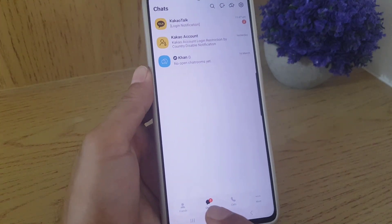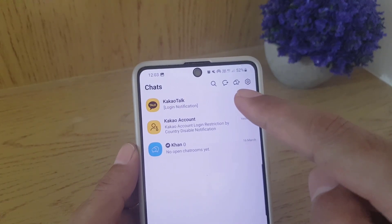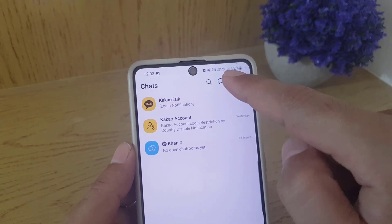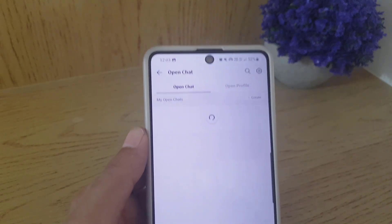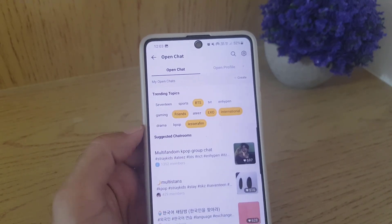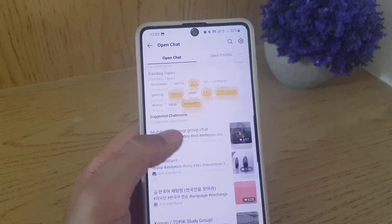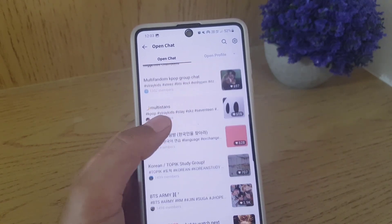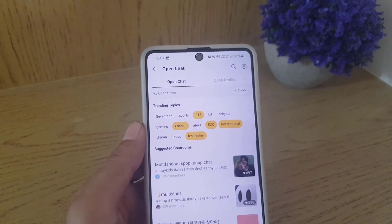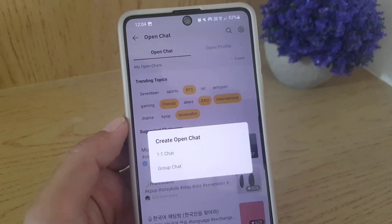Select the chat menu and then you will find the open chat icon here — you need to tap on that. That will allow you to access open chat, and as you can see there are many chat rooms that you can actually join. But if you want to create your own, you will find the create option here.